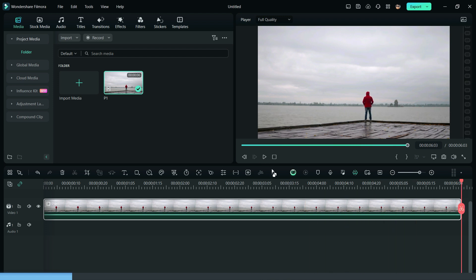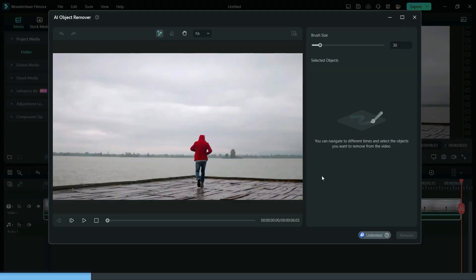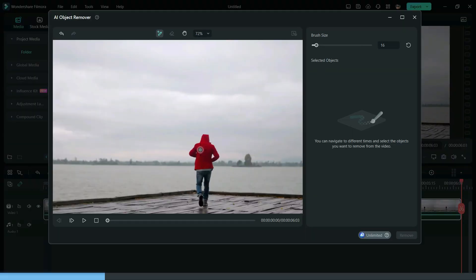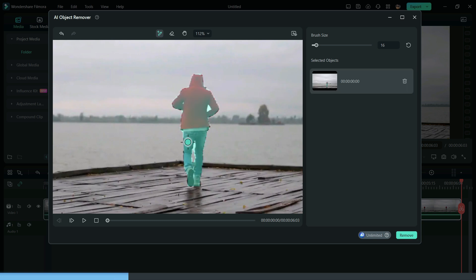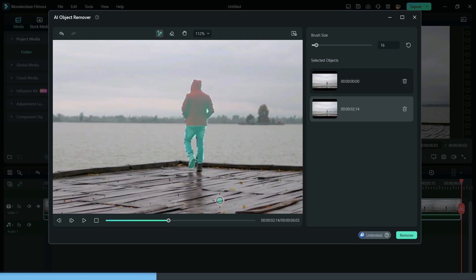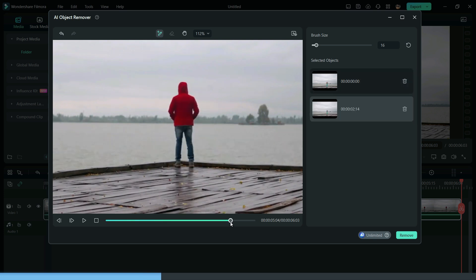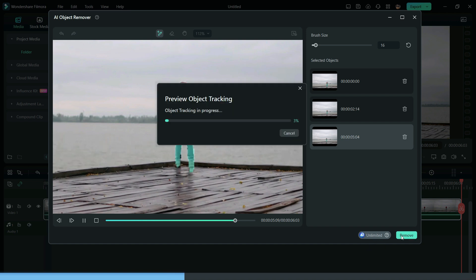Now, simply click on AI Object Remover Feature and use the Brush Tool to create a cutout of your character. Now, click on Remove and wait for the final cut.